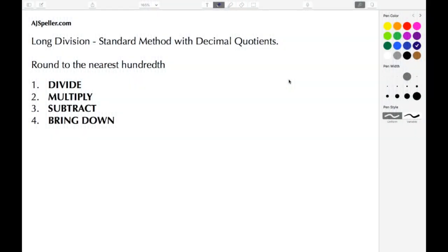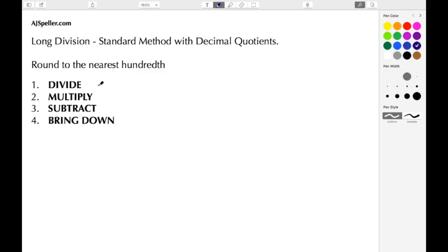Welcome back to ajspeller.com. In today's tutorial, we're going to work with long division using a standard method to solve these problems, but we're going to write our quotients as decimals. We're going to round those decimals to the nearest hundredth, and we're going to use our standard method: divide, multiply, subtract, bring down.